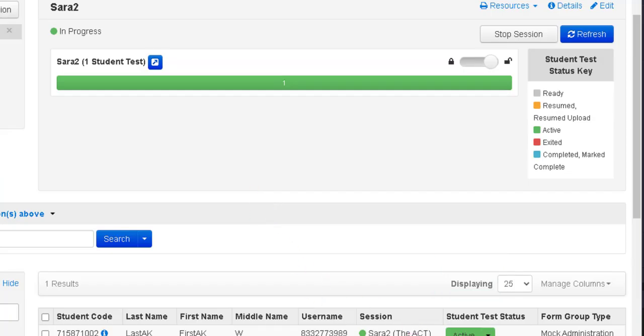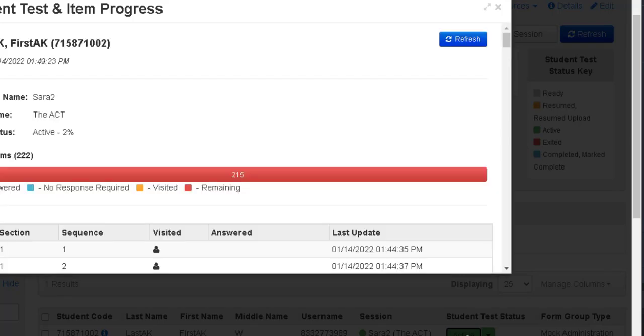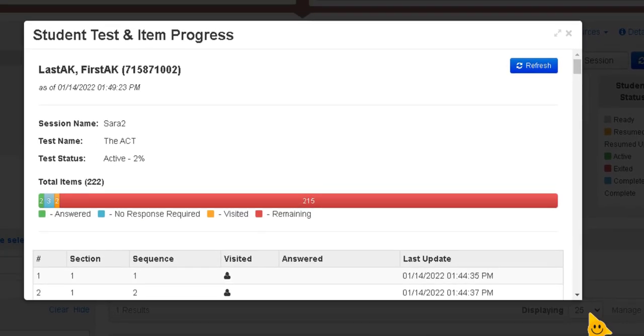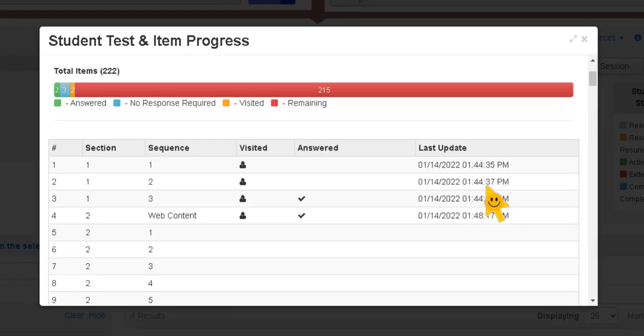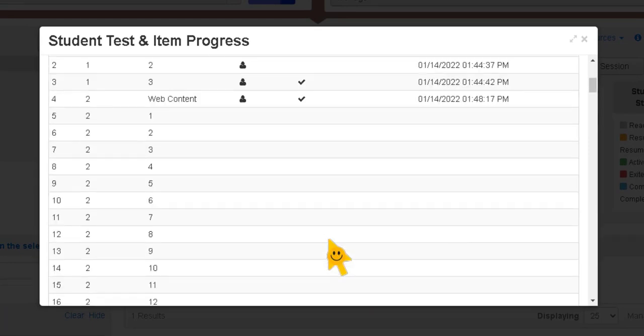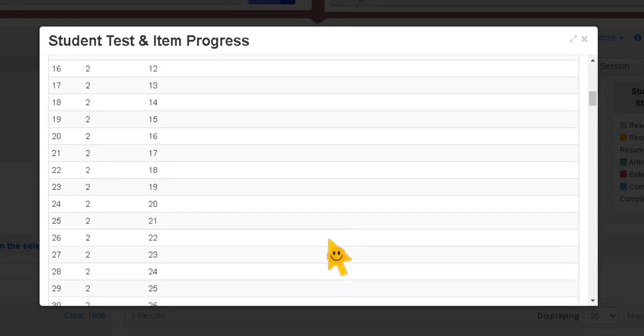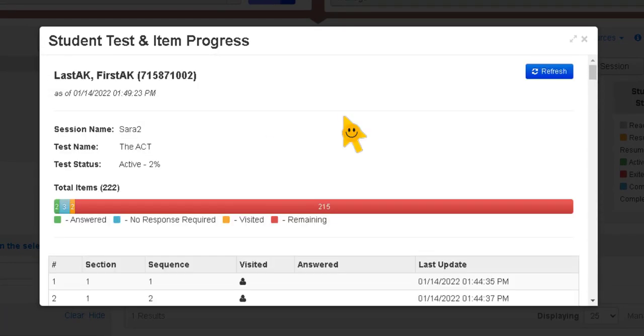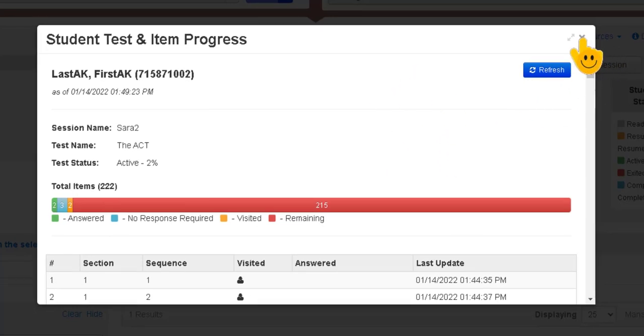Now if I click on this active it will bring up another screen that will show what I've answered and where I am in the test and then to get out of this window you just click the X in the upper right hand corner.